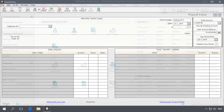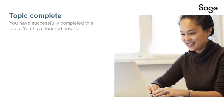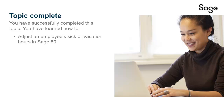Like the first method, you can verify the correction by viewing a detailed Vacation and Sick Time report. So as you have seen, it is very easy to adjust vacation and sick time hours in Sage 50 Accounting. You have successfully completed this Anytime Learning topic. You have learned how to adjust vacation and sick time hours for an employee. Thank you for taking this Anytime Learning topic. For information on additional training options available, please visit us at sageu.com.